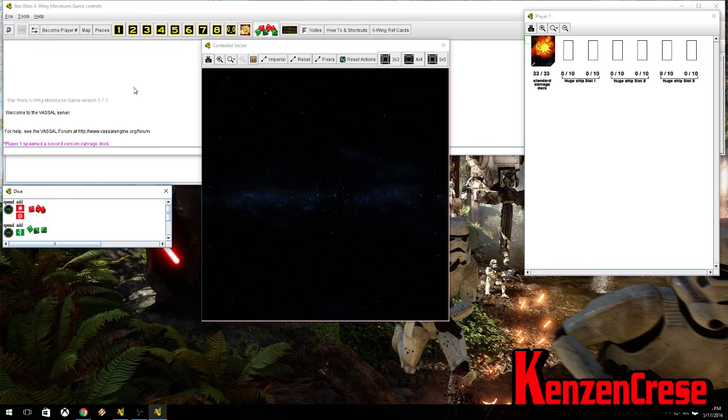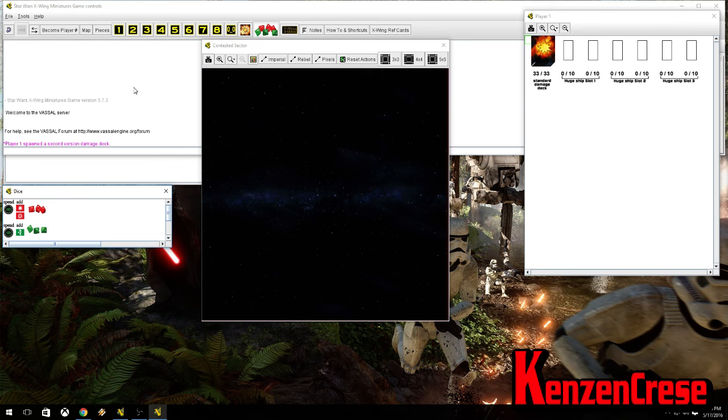Alright, squad builder is open, and we're going to select the list. I'll probably do the list I've been practicing on, which is Chewy and Chopper. As soon as I see it, there it is.